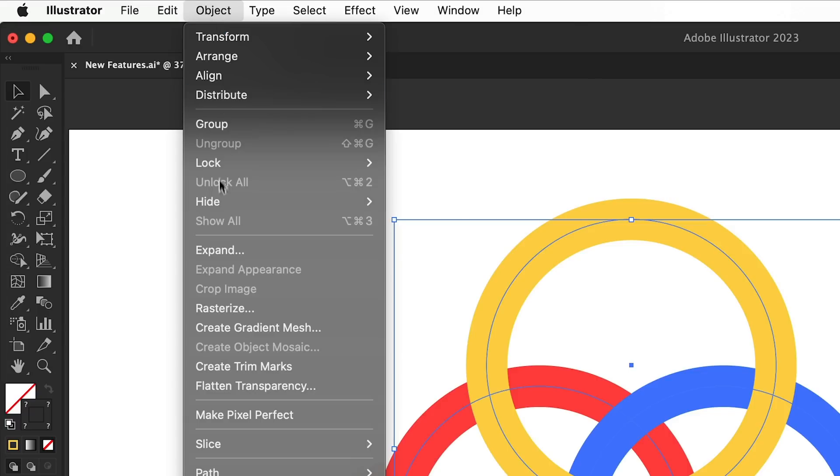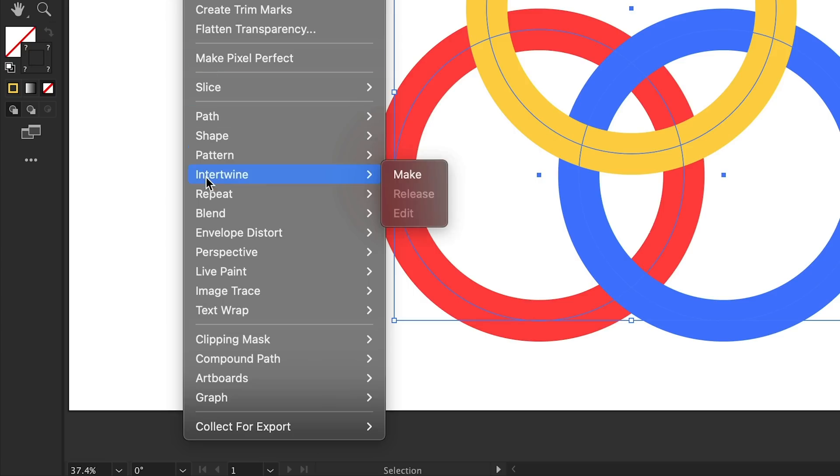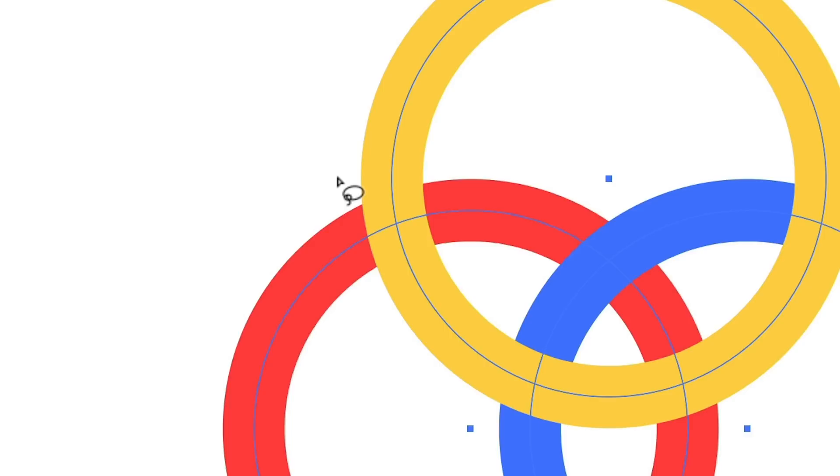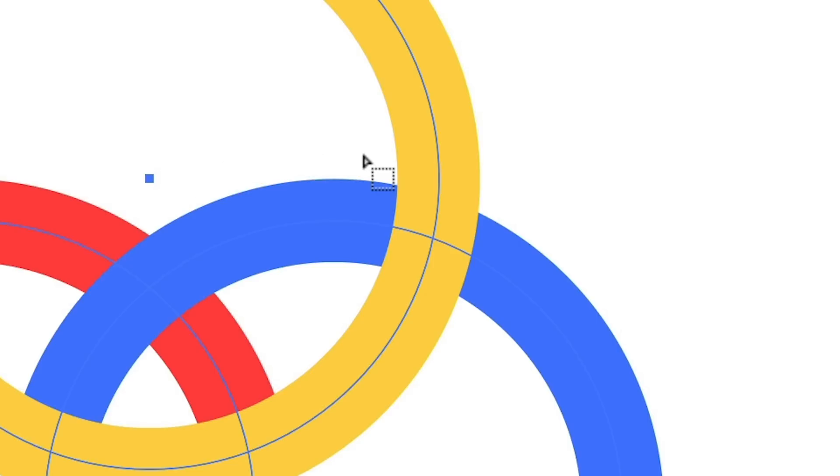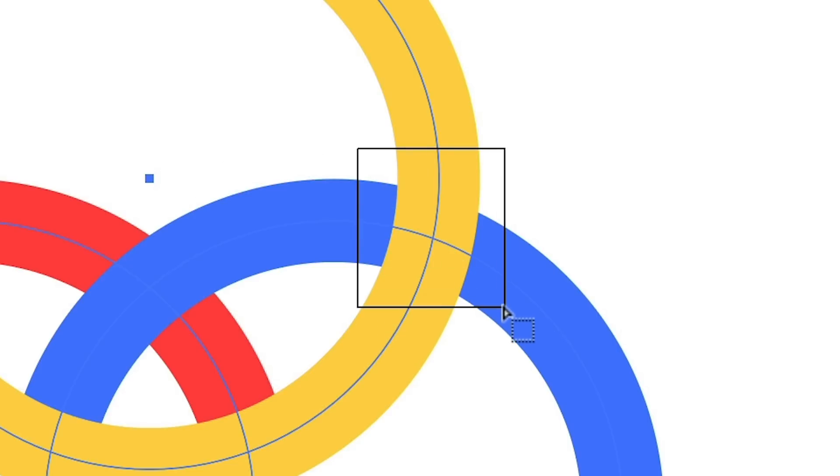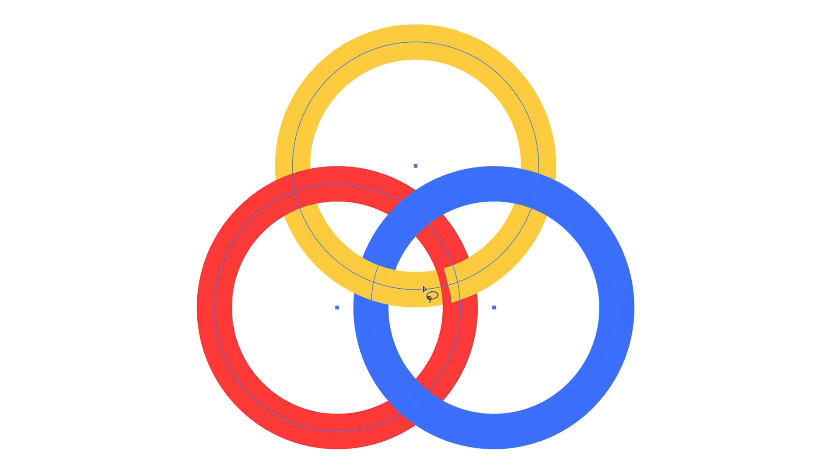Object and down to the new option Intertwine, select Make, and your cursor will change to something like a lasso tool. You can drag around a segment and it will flip which one's on top. You can also hold Shift to draw a perfect square segment, and if you're not careful you can totally screw this up.